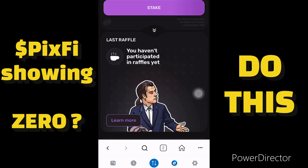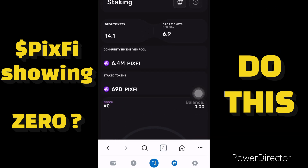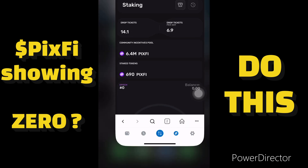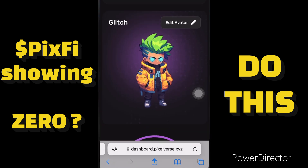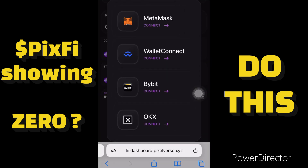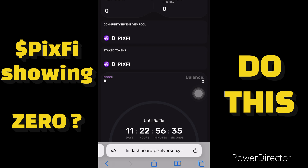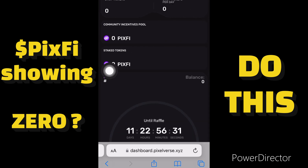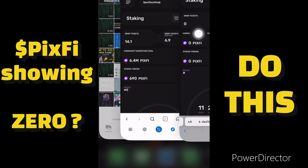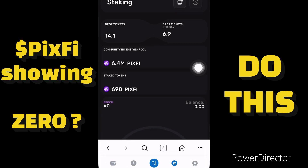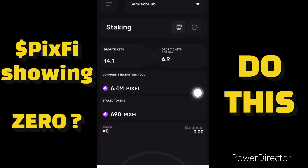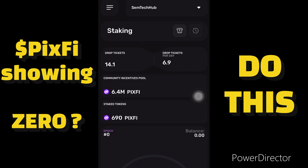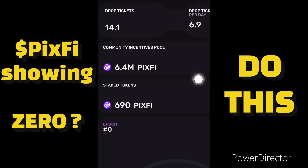I have 690 Pixify tokens — this is my Pixify dashboard right now. And let's go back to the normal browser: as you can see, in the normal browser it shows zero. But when I open it in my wallet — the wallet I used to claim and stake my Pixify tokens — you can see I have this amount showing in my account.